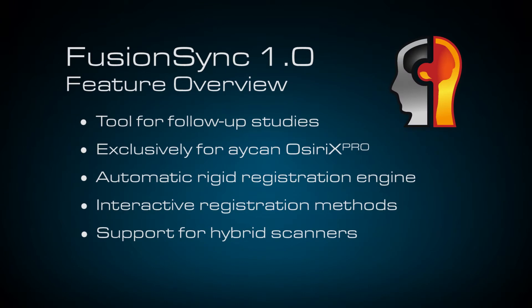Hi, my name is Dieter. I'm a co-founder and lead programmer at Chimera. Today I'm very excited to give you a short introduction and feature overview of FusionSync 1.0 which is a great tool for follow-up imaging and diagnosis.